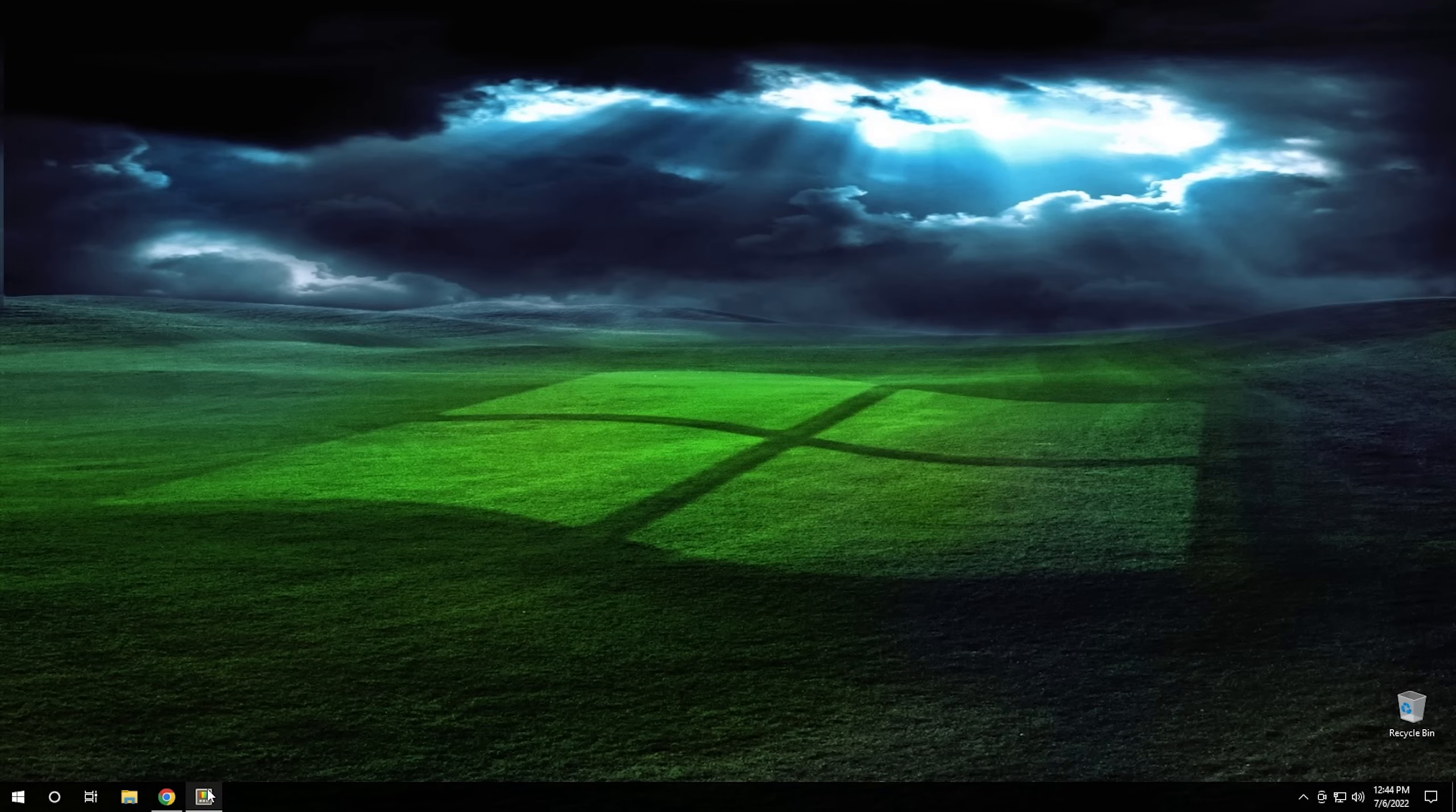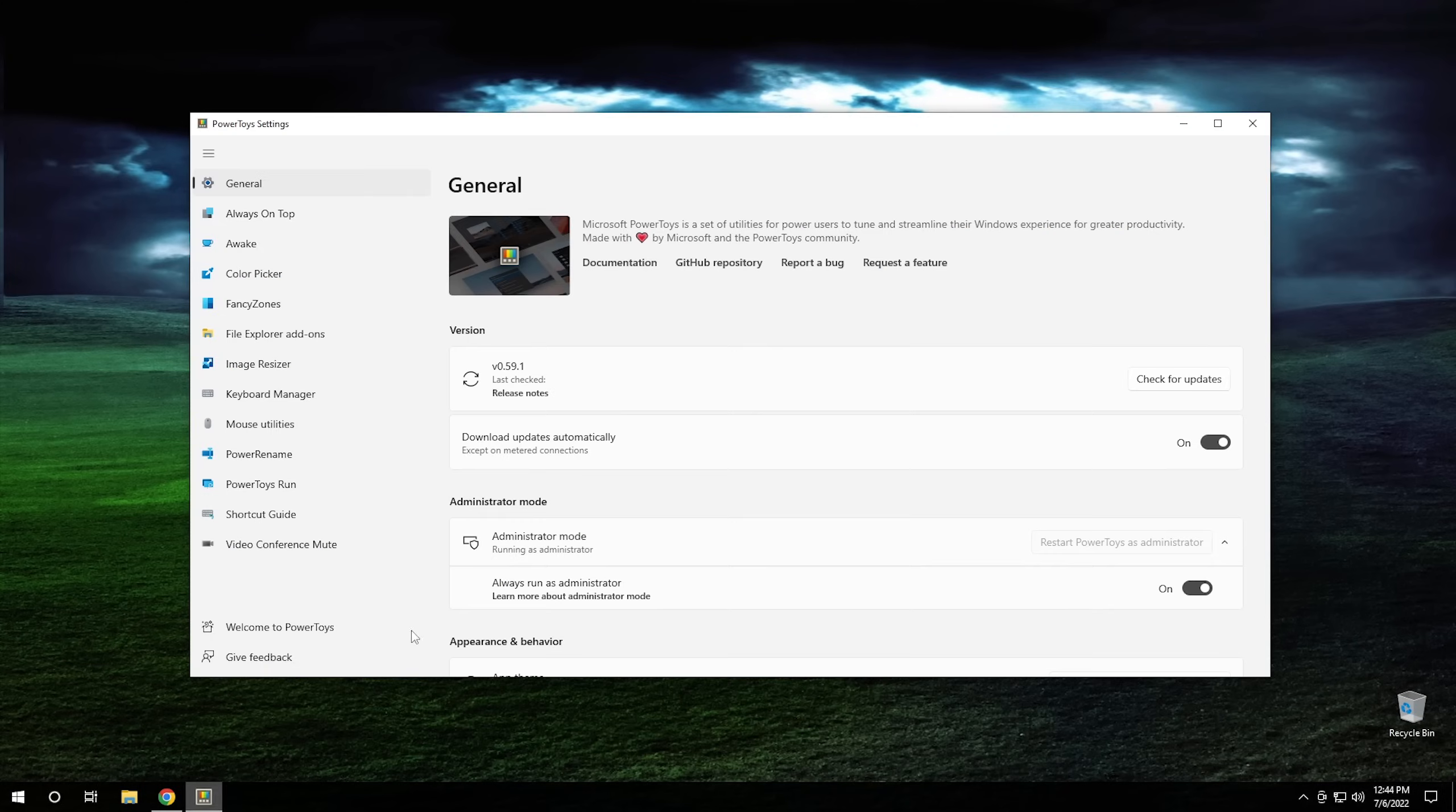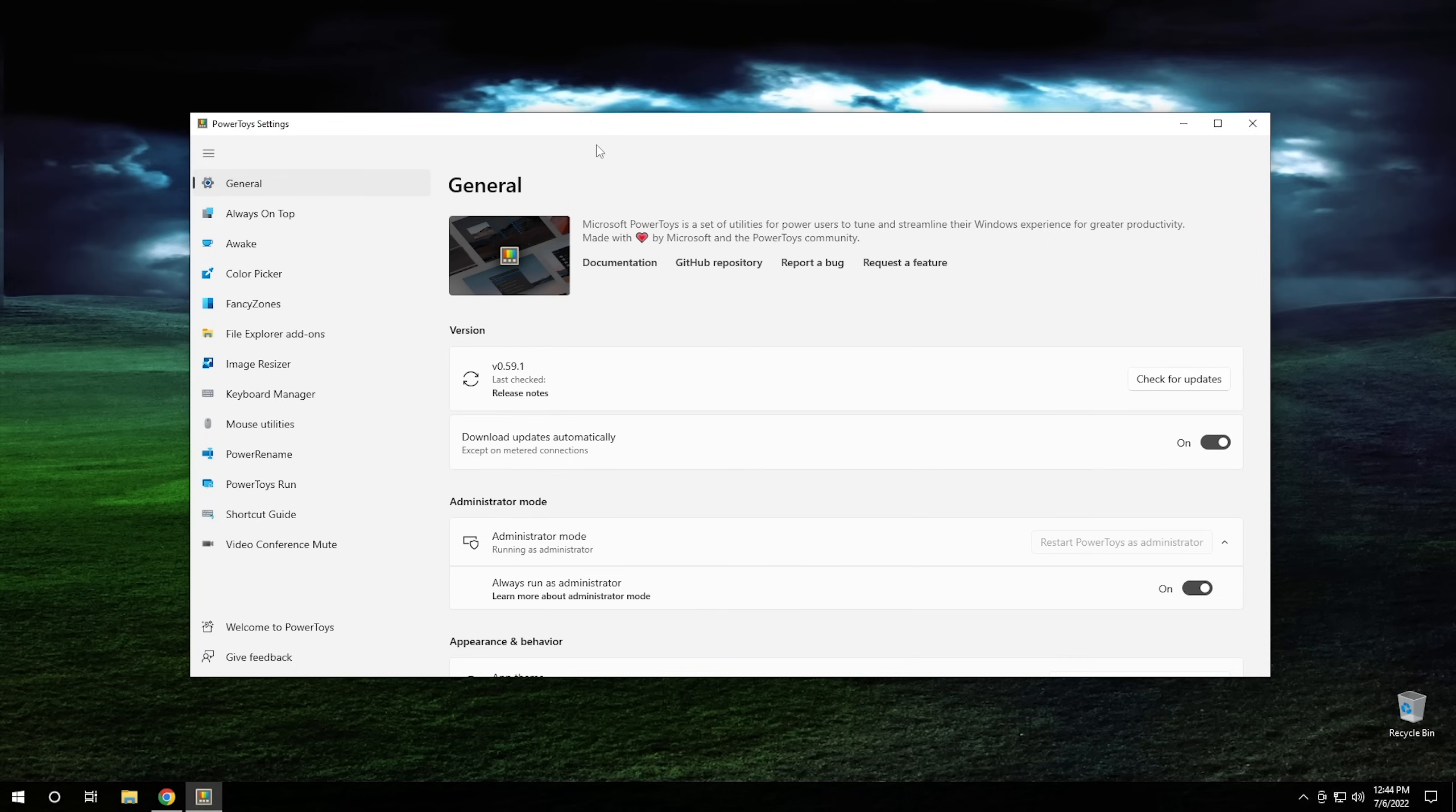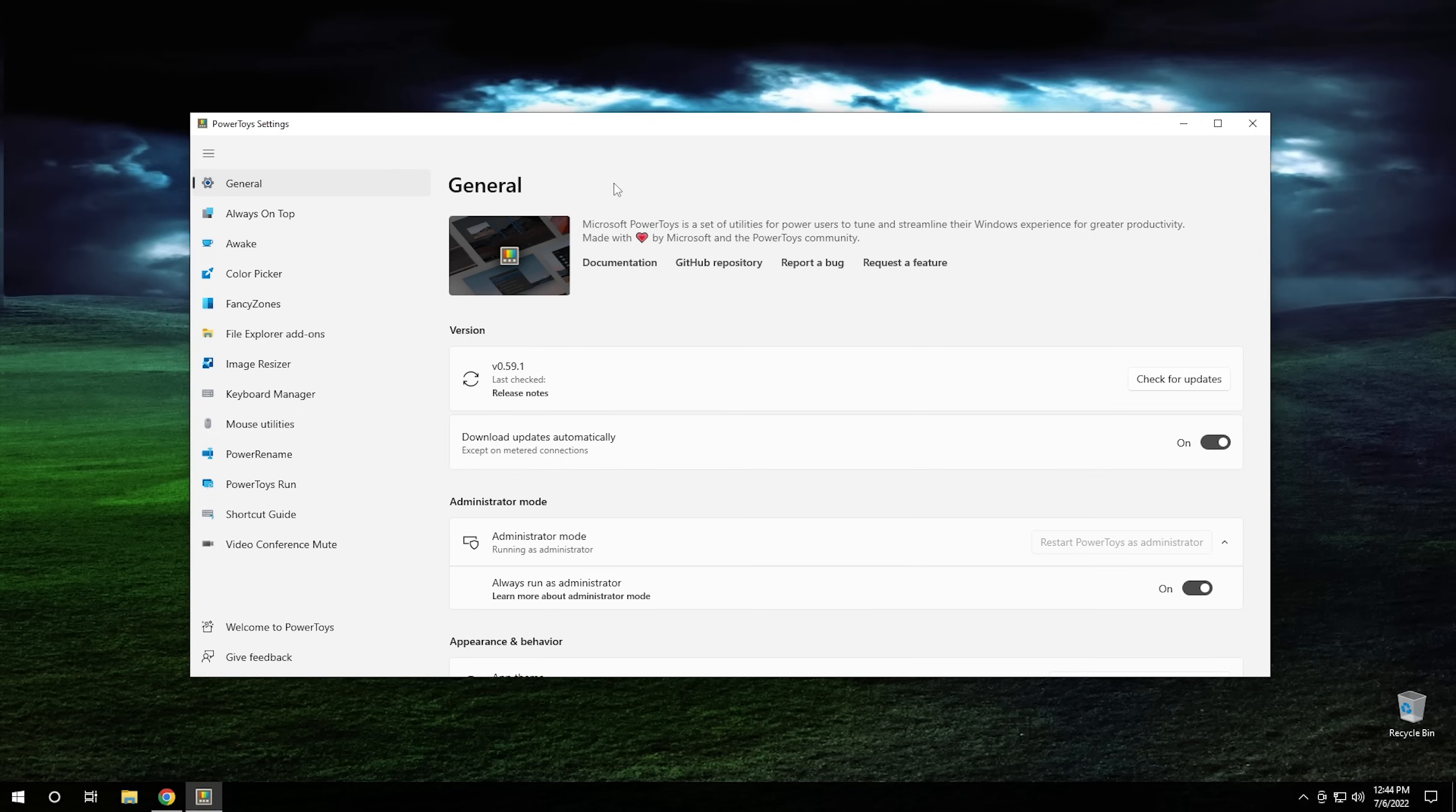So, once you get Power Toys installed, you should have this little utility right here that's essentially just a settings area just for Power Toys and they kind of try to mimic the Windows 11 settings right here. But what we're going to do is we're going to go through the majority of these right here and I'll kind of give you an overview of what they do. This isn't going to be a huge exhaustive video about Power Toys. I'm just going to kind of give you a once over of the different features and stuff like that that it comes with.